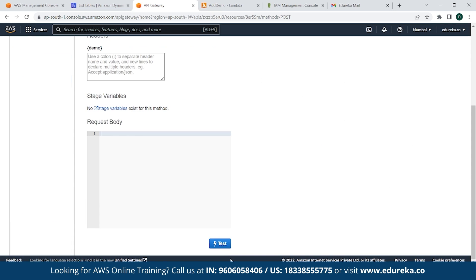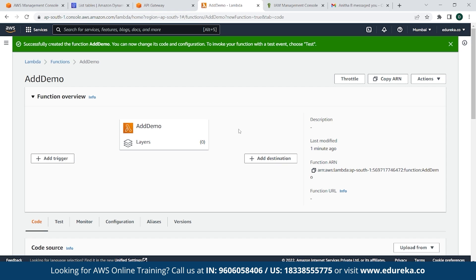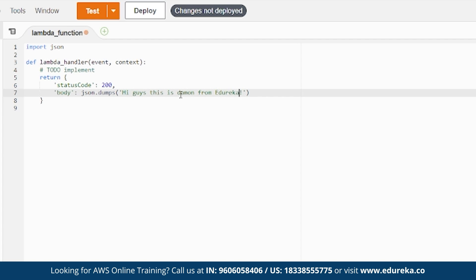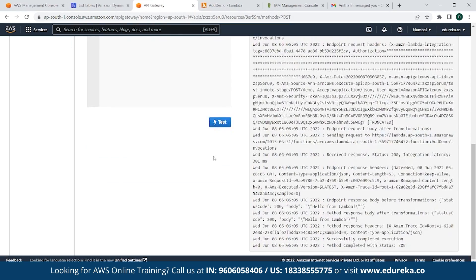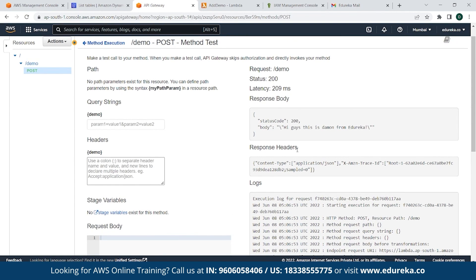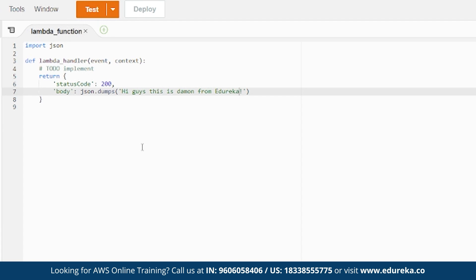You can edit that part by going back to AWS Lambda, scrolling down, and changing the message to 'Hi Guys'. Simply click on Deploy to save the changes. Go back to API Gateway and click on Test — as you can see, the edited message now says 'Hi Guys, this is Damon from Edureka'. Now, as you can see in the Lambda code, it's simply returning a status code 200 with a message. However, the Lambda function is not yet interacting with DynamoDB.